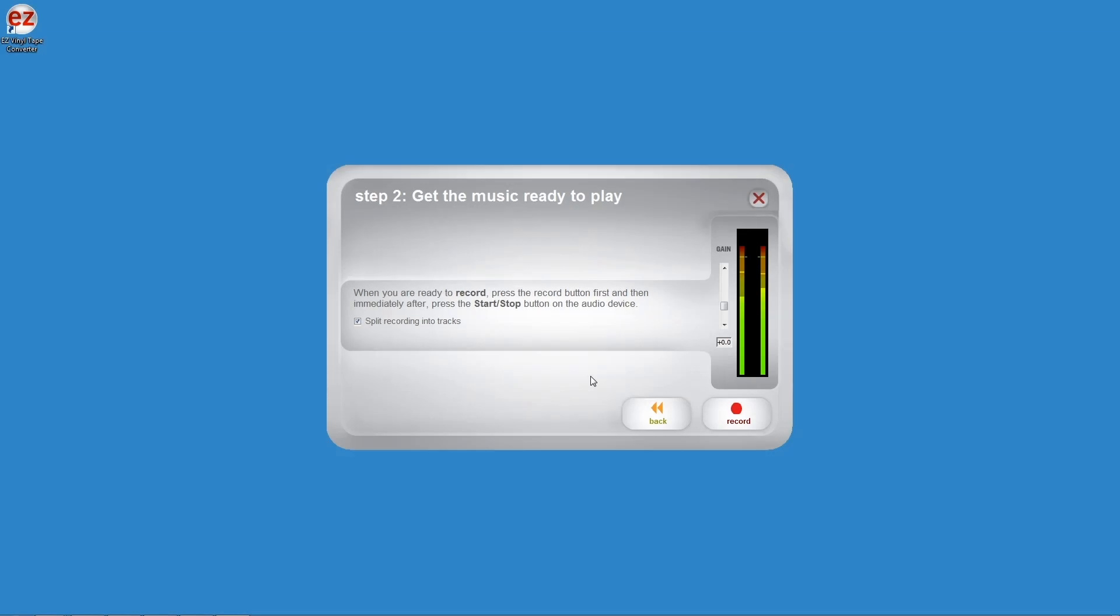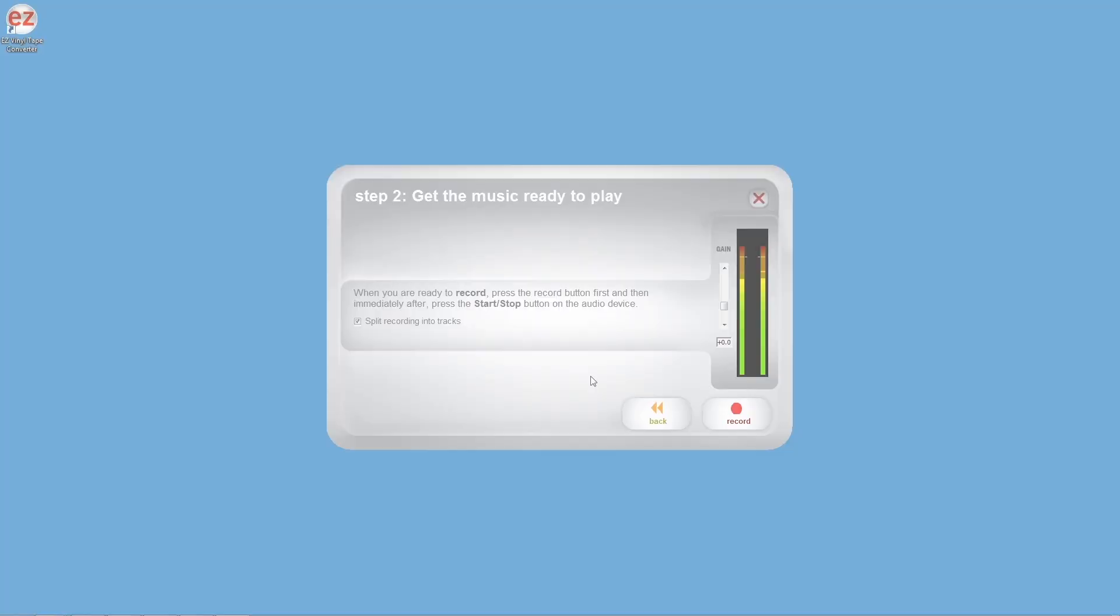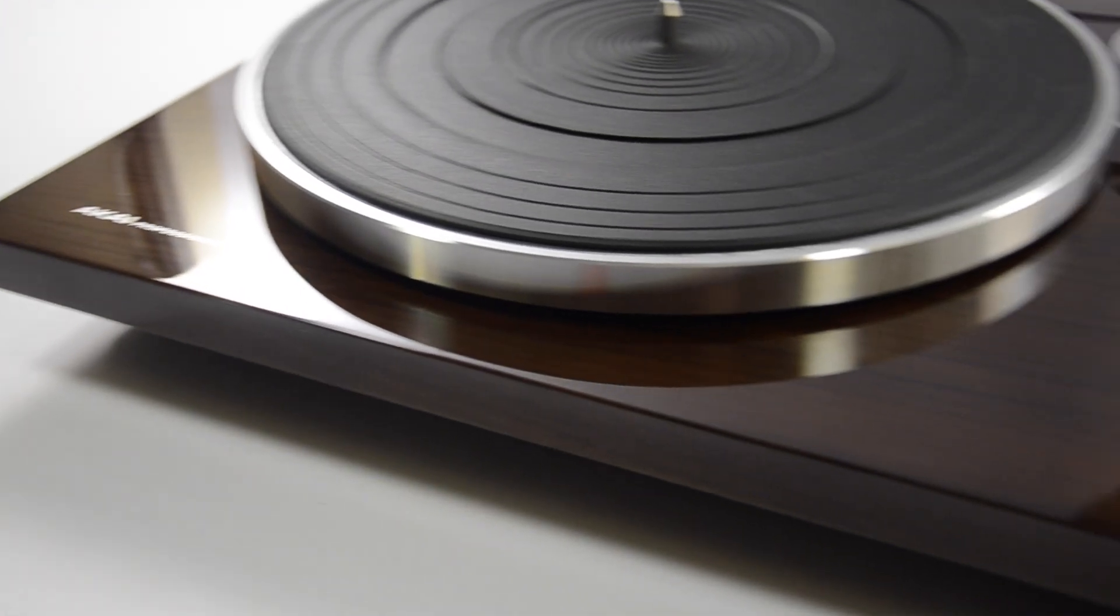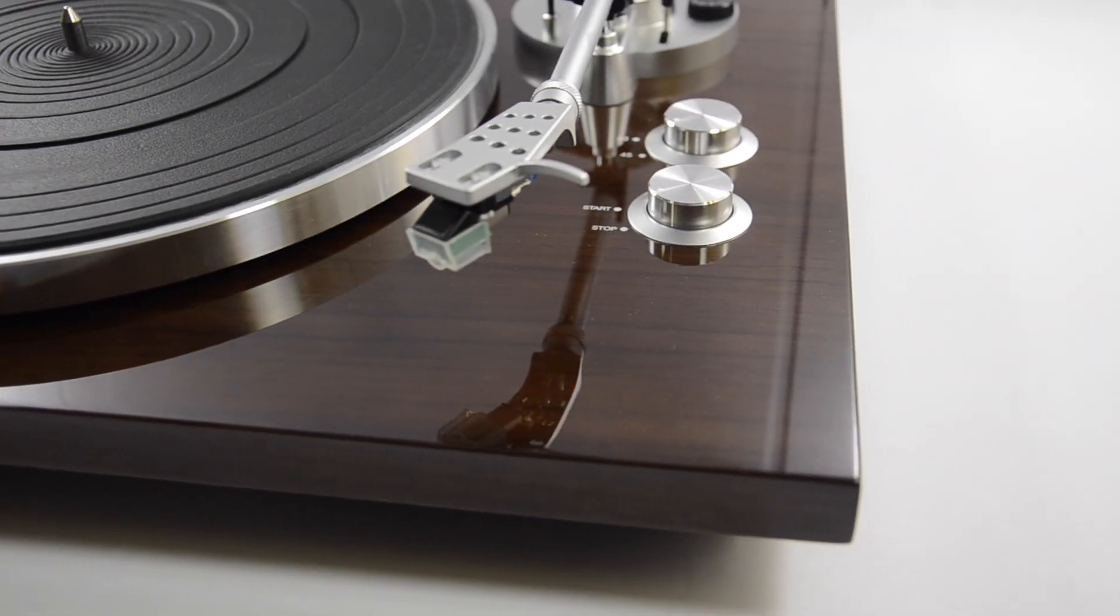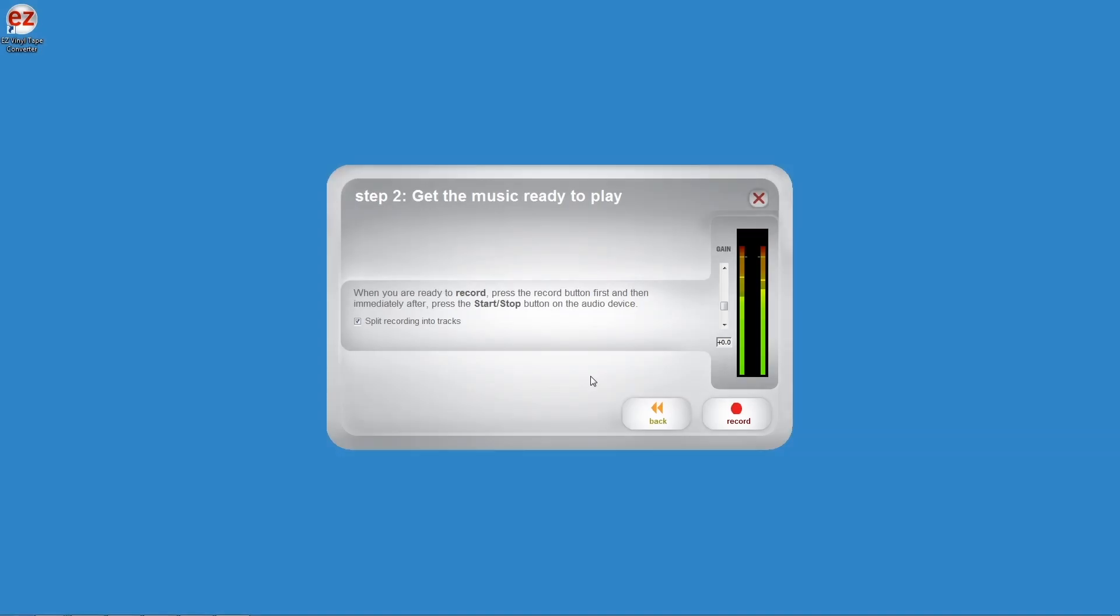Hey everyone, in this video I'm going to show you how to transfer your vinyl to your computer using the Akai Pro BT500 Turntable and the included Easy Vinyl Converter software.